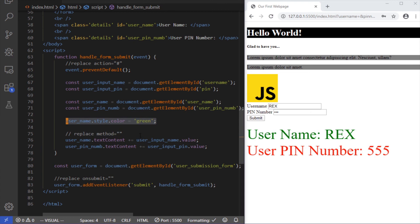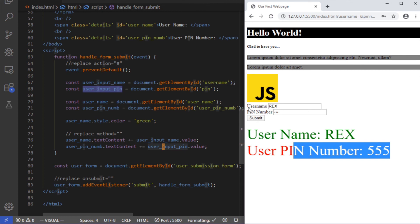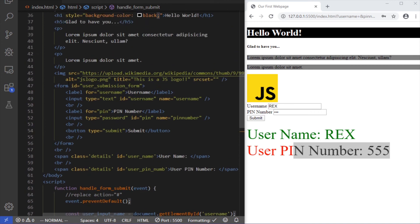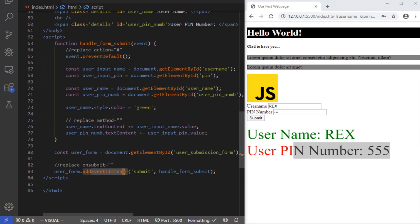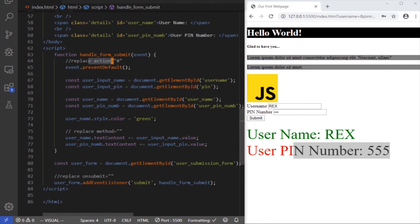When we submit, it triggers the submit event, runs handleFormSubmit — which replaces the onsubmit — uses the event object to call preventDefault to stop the page from refreshing, which replaces the action attribute, and then we capture the data and manipulate it however we want, which replaces the method attribute. In the last video I showed you the HTML solution; in this video I showed you how to hijack that process with JavaScript. As always, like, share, leave a comment, subscribe, and I'll see you in the next one.